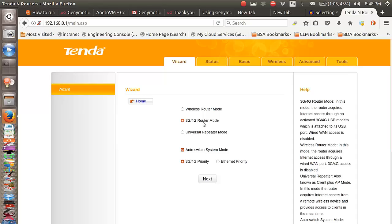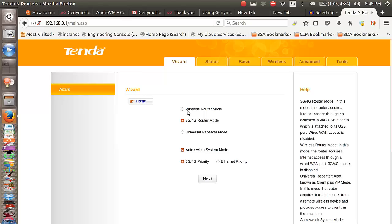For that we need to select 3G/4G router mode. You can also use this router as a universal repeater, or if you are going to connect to it using an ethernet cable then you can use the wireless router mode. But because we are using the USB, we are going to be selecting the 3G/4G router mode option.